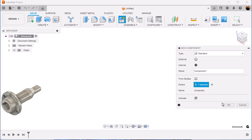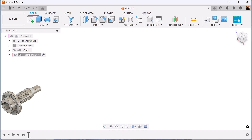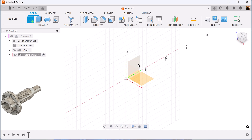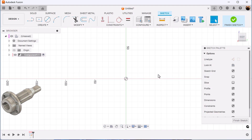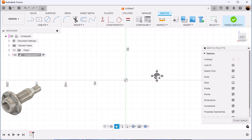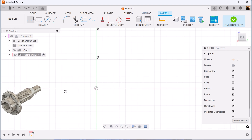Let's create a new component. Create a sketch on the right plane. Select the line tool.